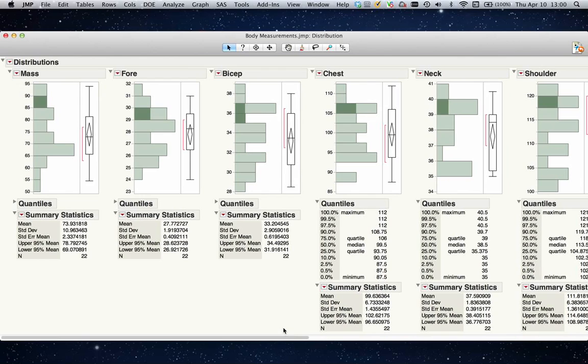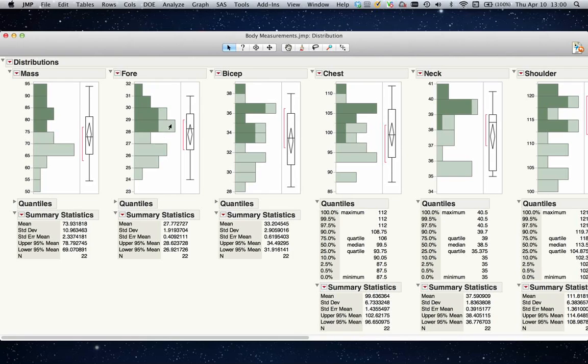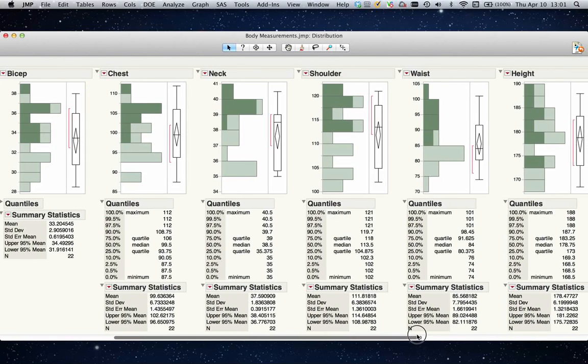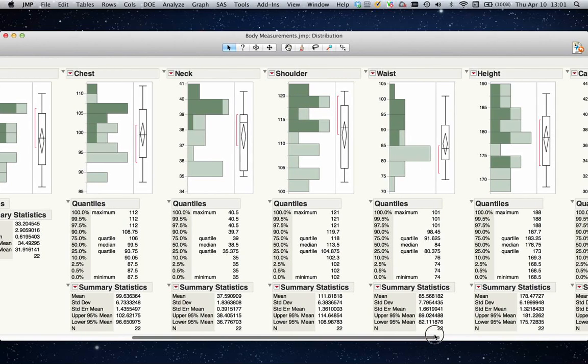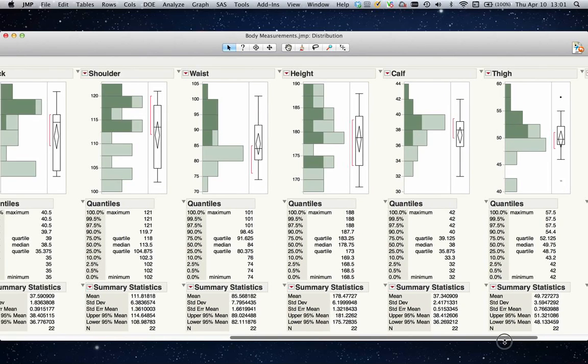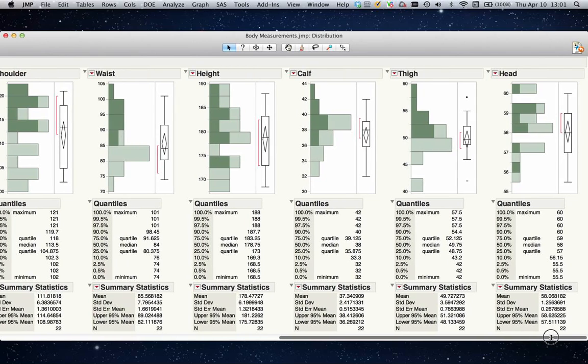Even though I can use the dynamic functionality of JMP and highlight what it looks like for the heavyset individuals, I can select multiple options on the heavy end of people's weight and see it's related to the forearms, biceps, and chest. But if I scroll over, I don't really understand the height correlation, and there's not really a relationship with thigh or head sizes.